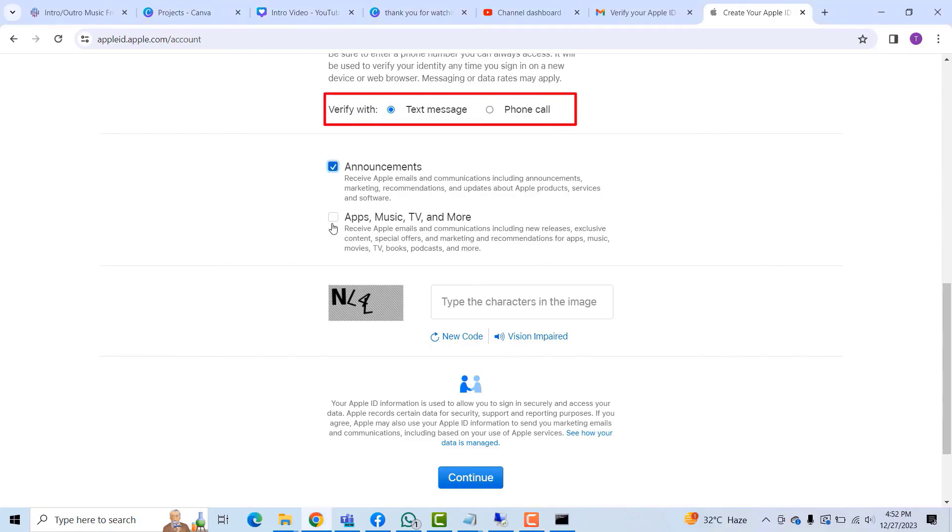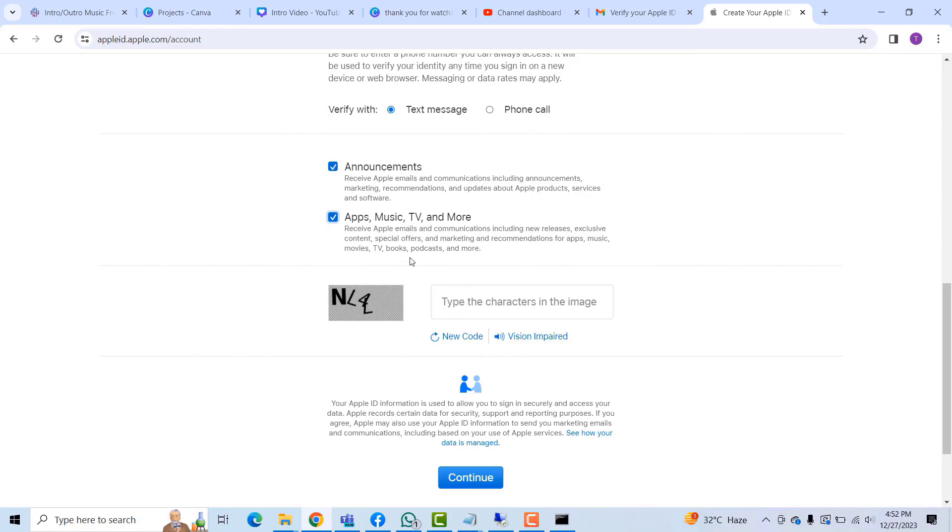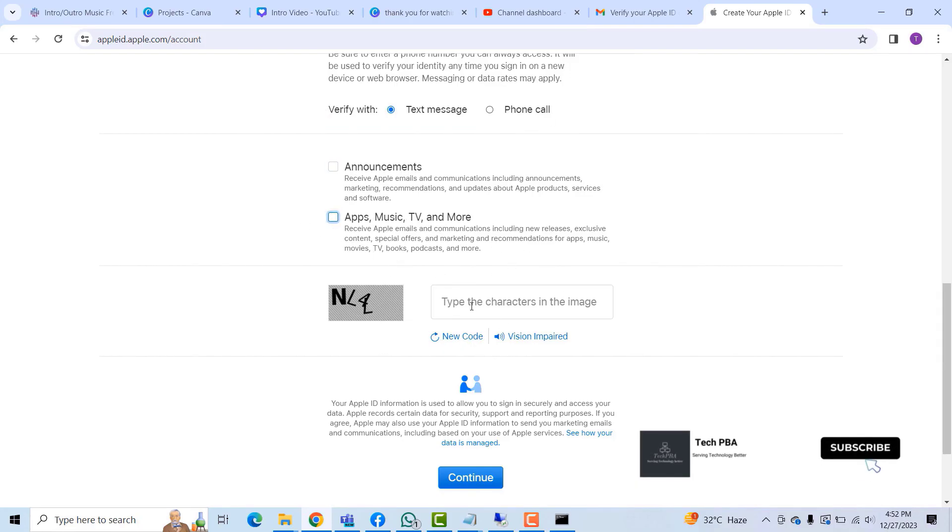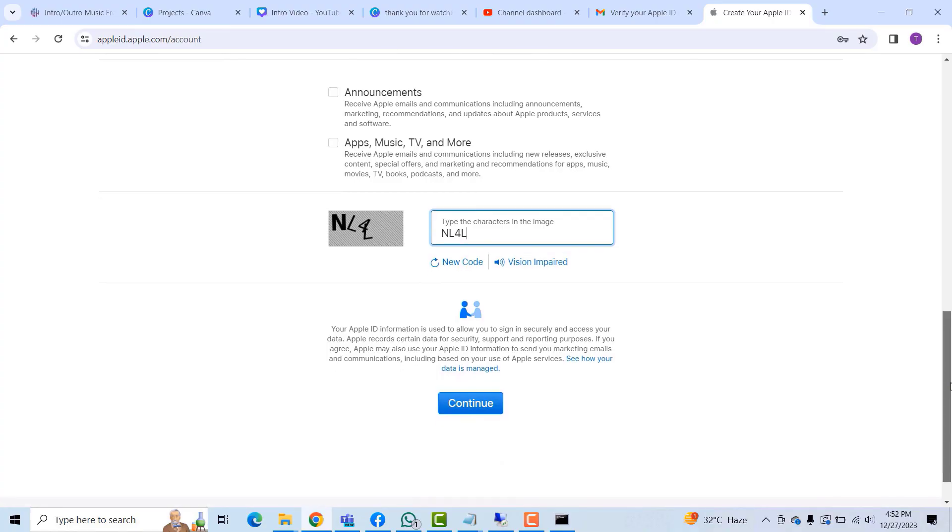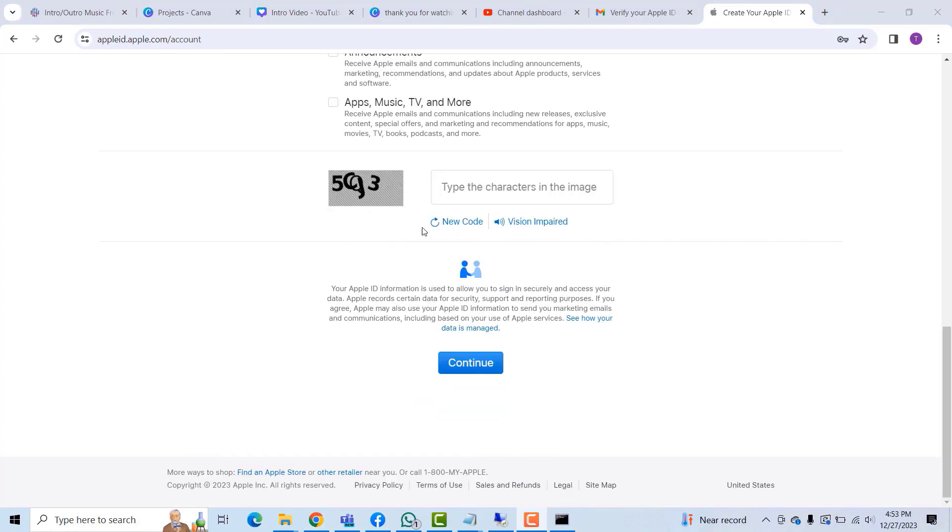You can either select these options to receive announcements, apps and music information from Apple, or deselect them. Then I'll go ahead and type the code for verification. Then I'll click the Continue button to continue.